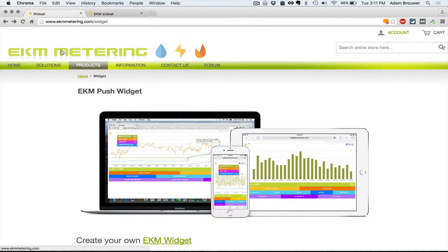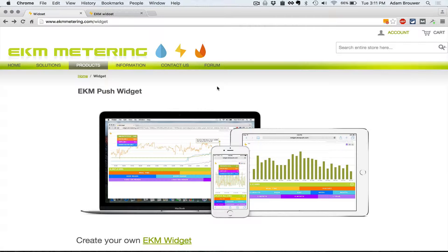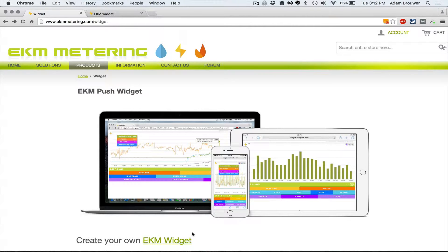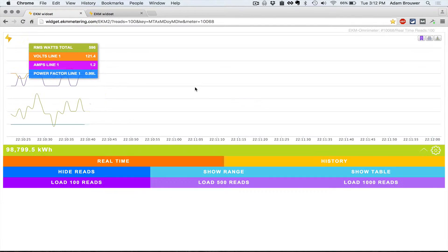So here I am on EKM Metering's website at ekmmetering.com/widget. This is an information page about the widget. If I click the link here it'll open the widget so that we can set it up.